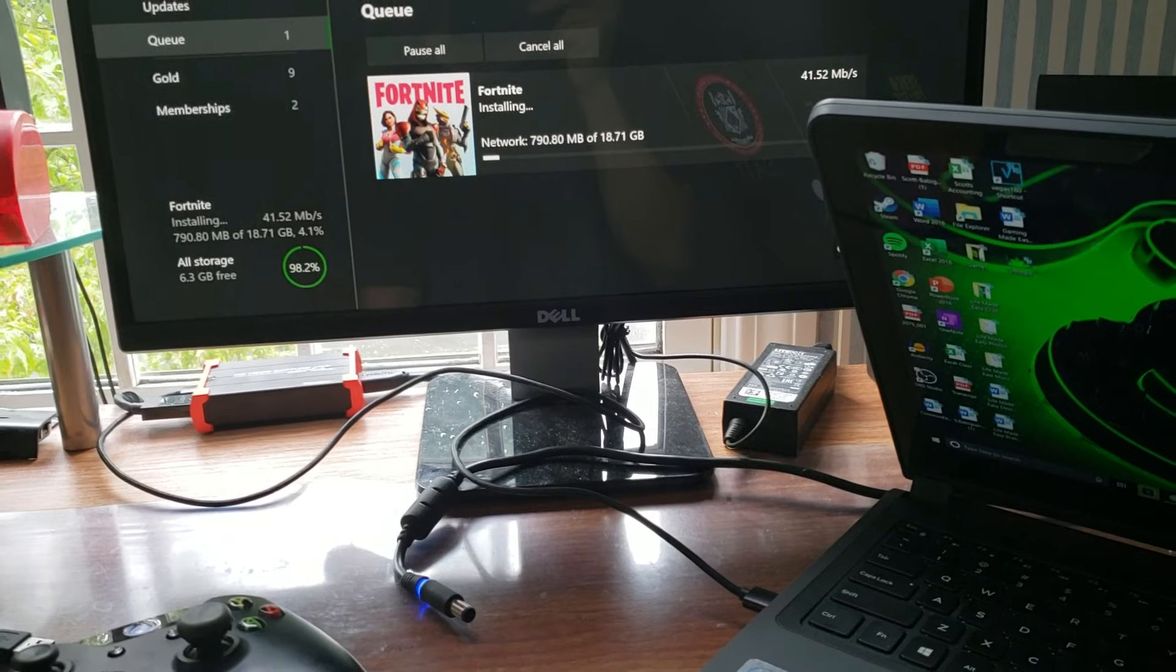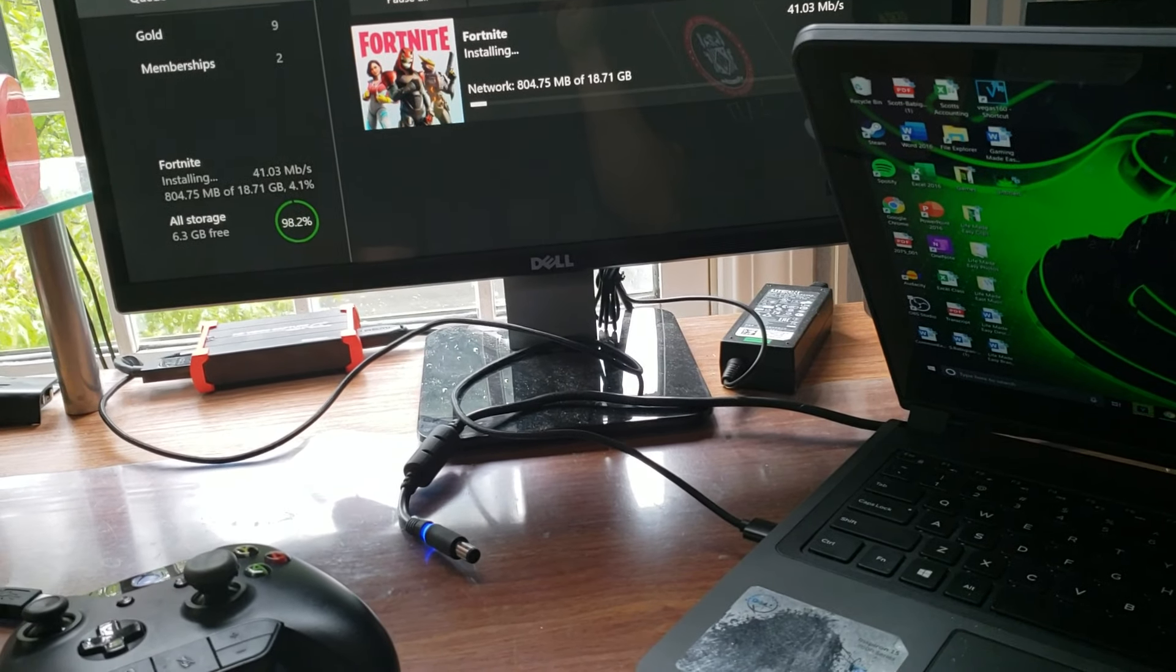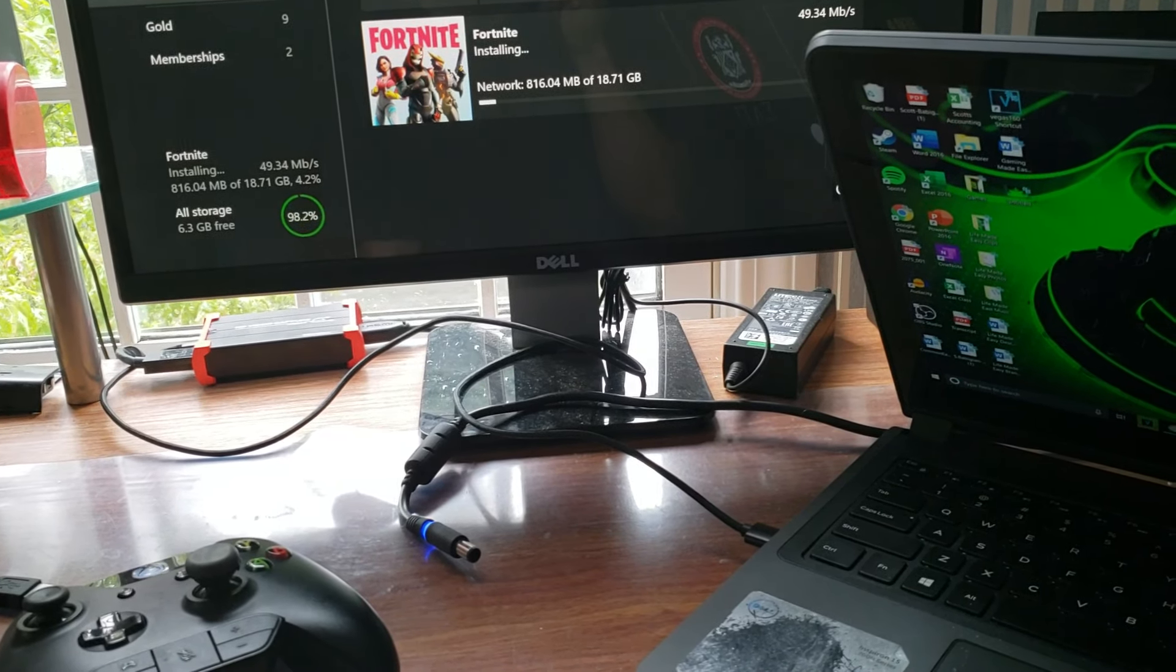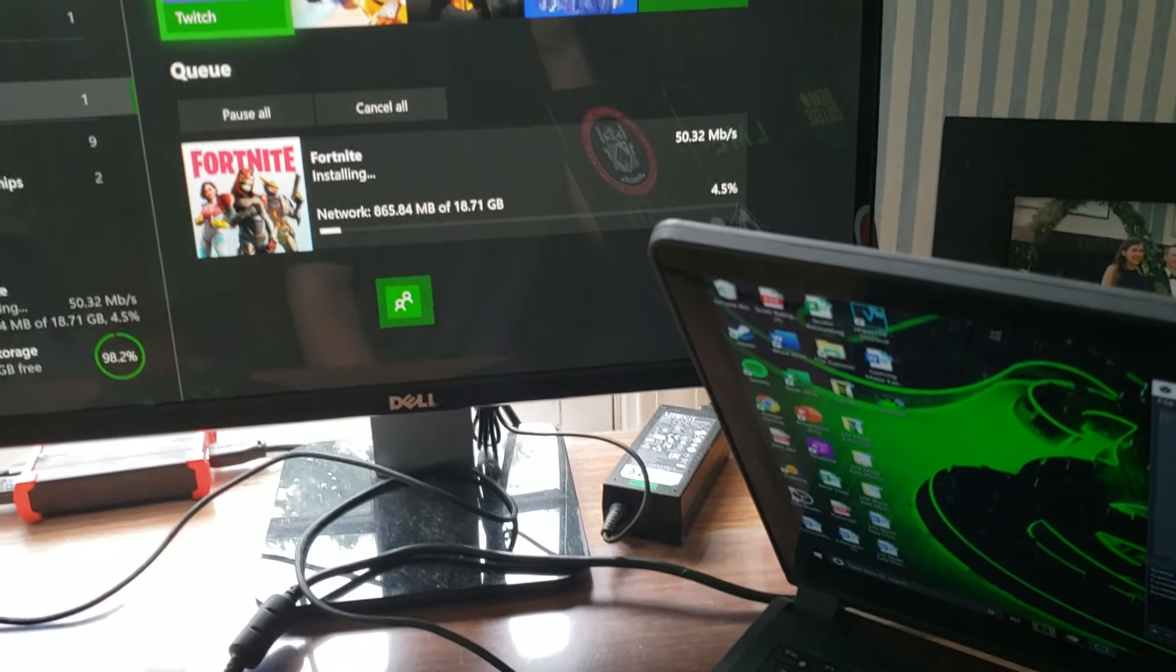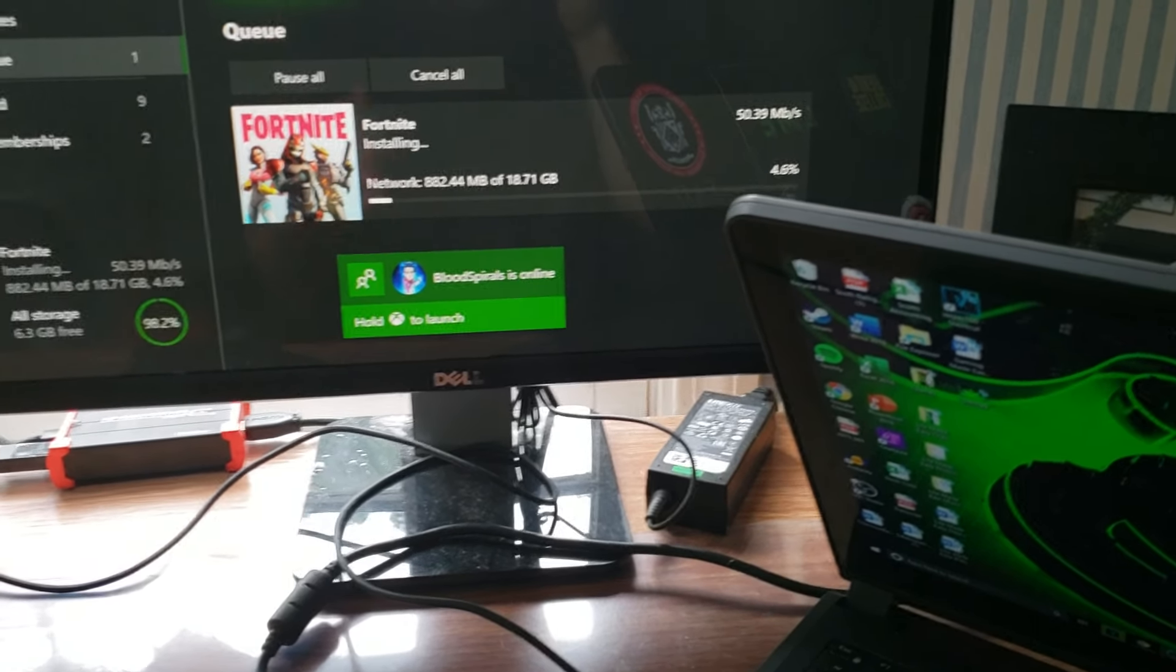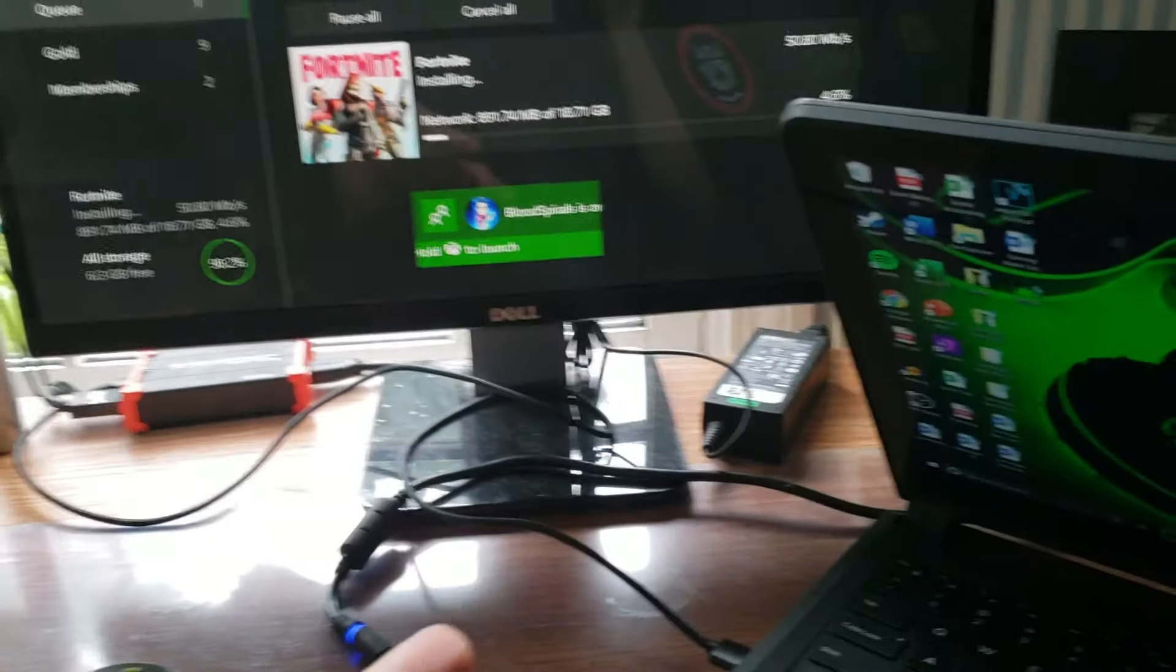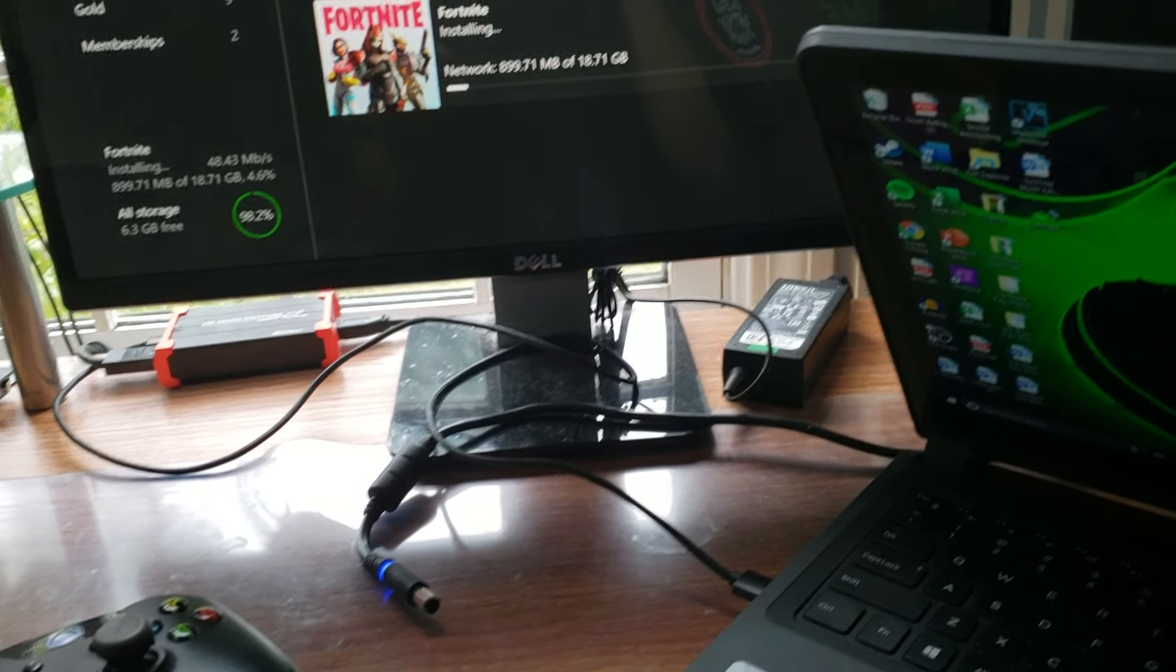But yeah, you guys wanted me to play this game, so I guess I'm actually going to play it. This game back in the day made me rage so much. This was one of the most aggravating games I've ever played, which is exactly why I uninstalled it.